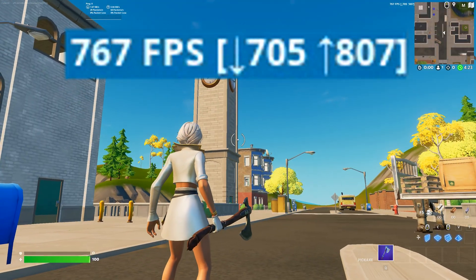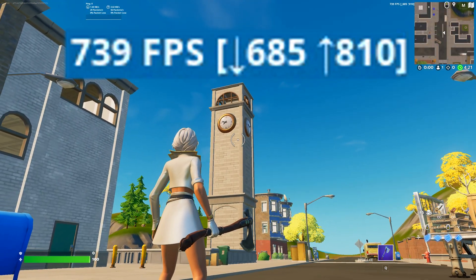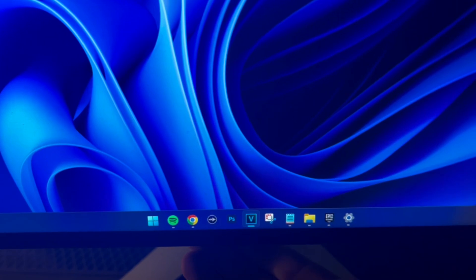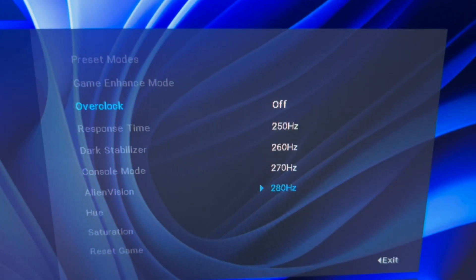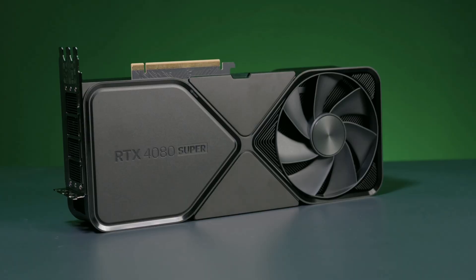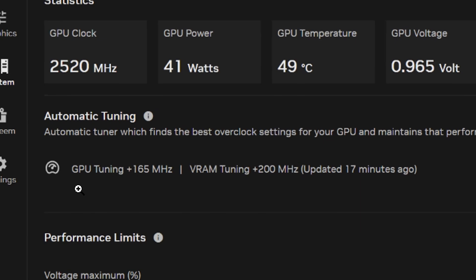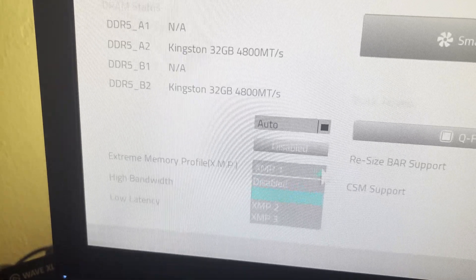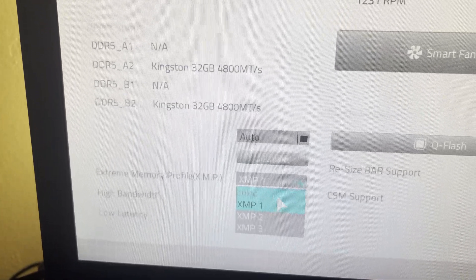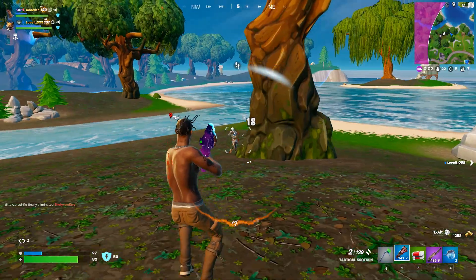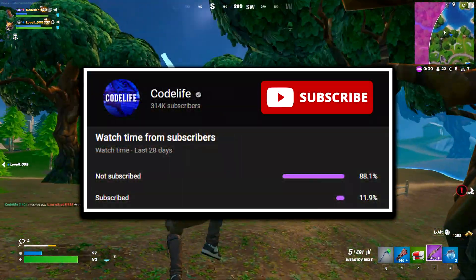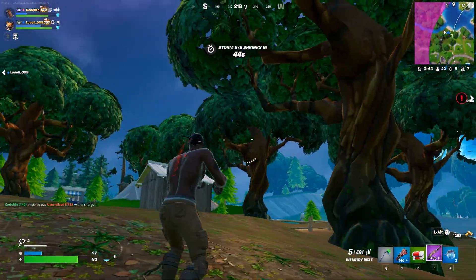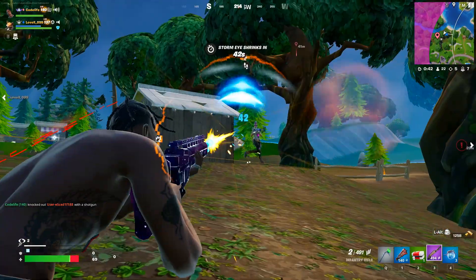I hope this guide helped you improve your system's performance with these easy overclocking methods. Remember, the risk is relatively low, but if you encounter any issues, you can revert all these methods back to default easily. If it did help, feel free to drop a like and subscribe for more. Before you go, check out any of my other videos on screen.